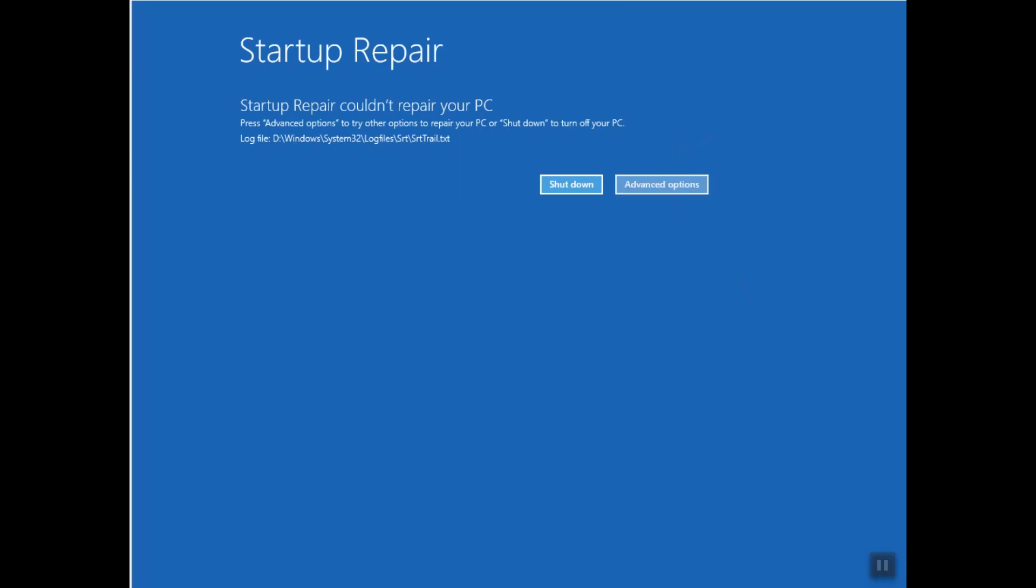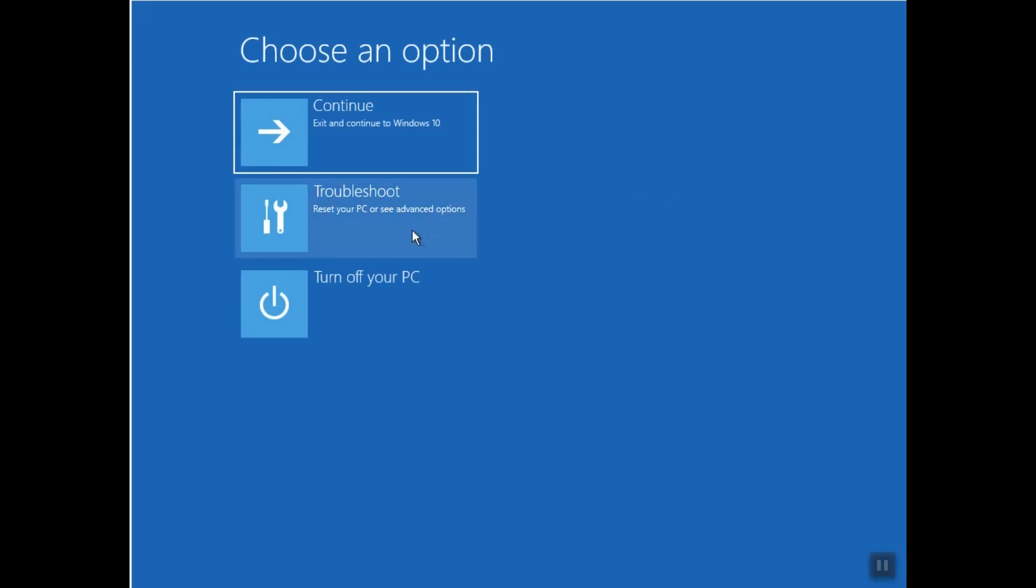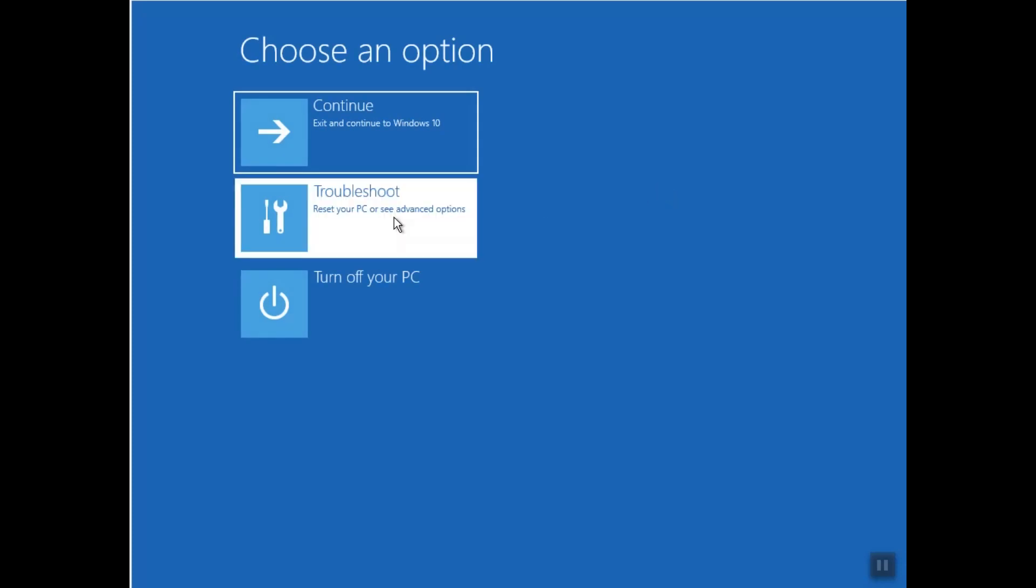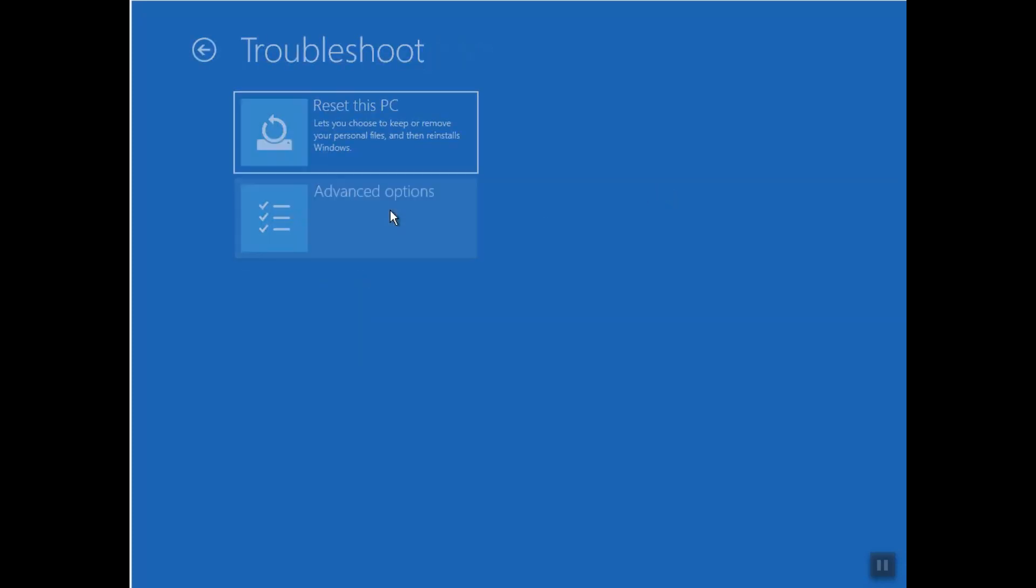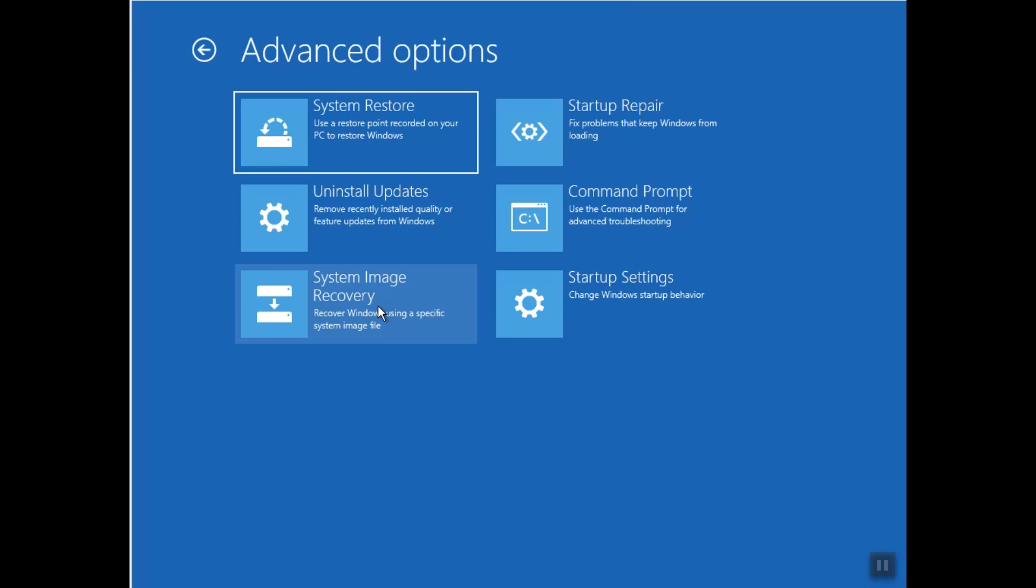You can always go back to Troubleshoot and Advanced Options again, and from here you can always select System Image Recovery and you can use a system image if you have already made one.